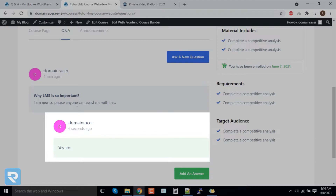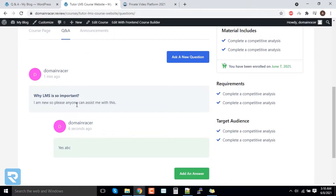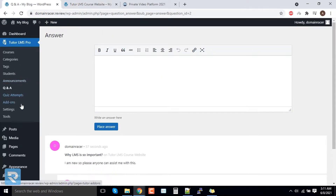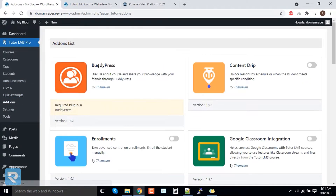Now we will move further to enable more features that the Tutor LMS plugin calls add-ons. Let's go to the backend and click on 'Add-on' functions. One very important feature for students is Content Drip — it unlocks sessions based on a schedule or specific conditions.